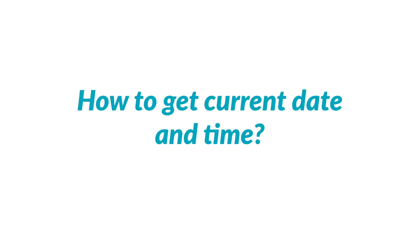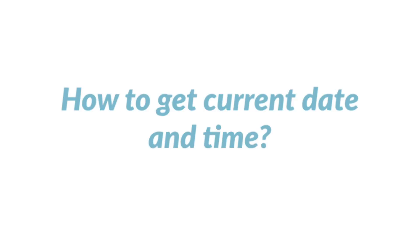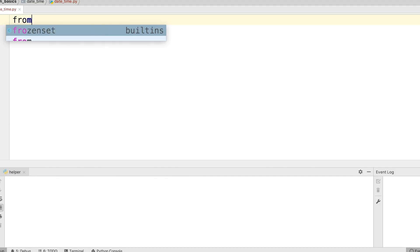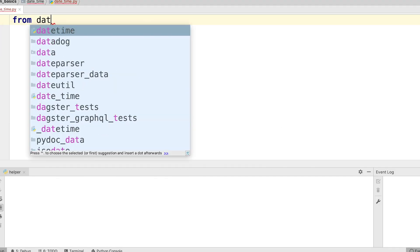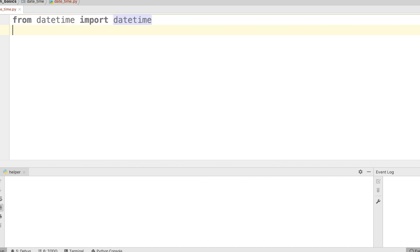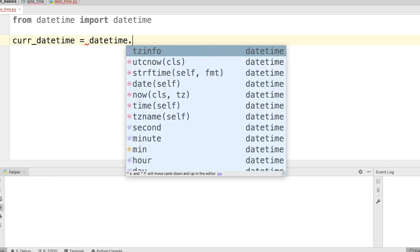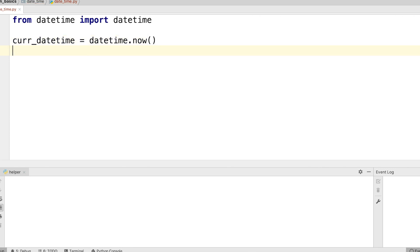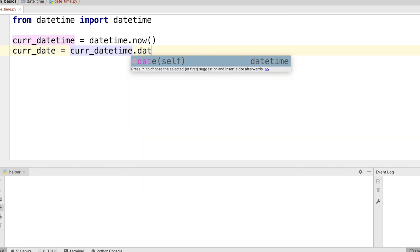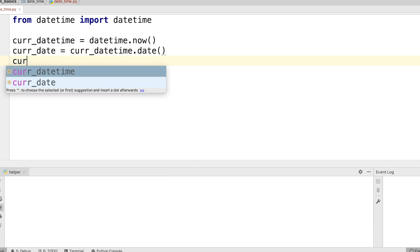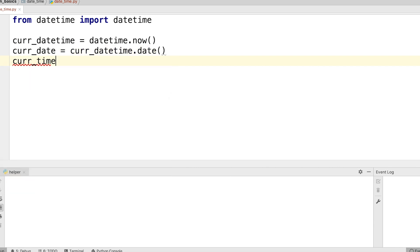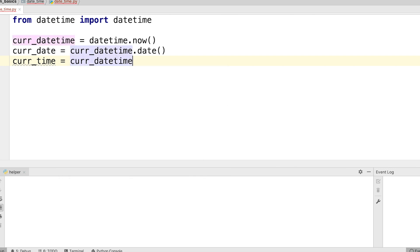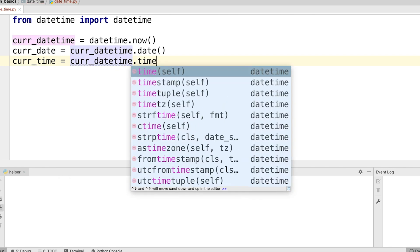Let's talk about getting current date and time. To get the current date and time, we can use the datetime class. Let's see it in code. From datetime import datetime. Let's create three variables: currentDatetime and assign it datetime.now, then currentDate equals currentDatetime.date, and currentTime equals currentDatetime.time.